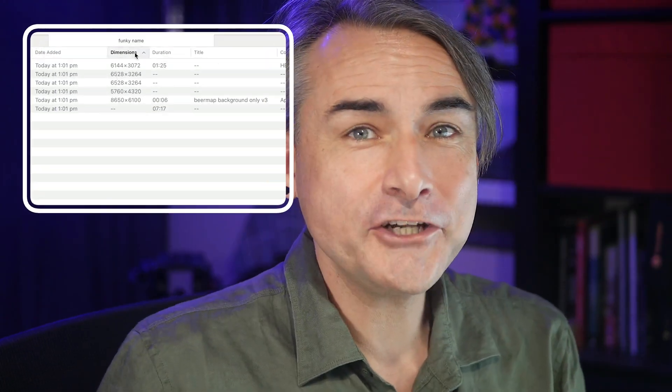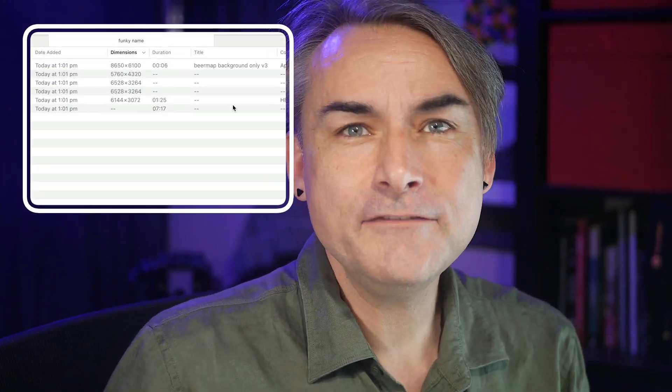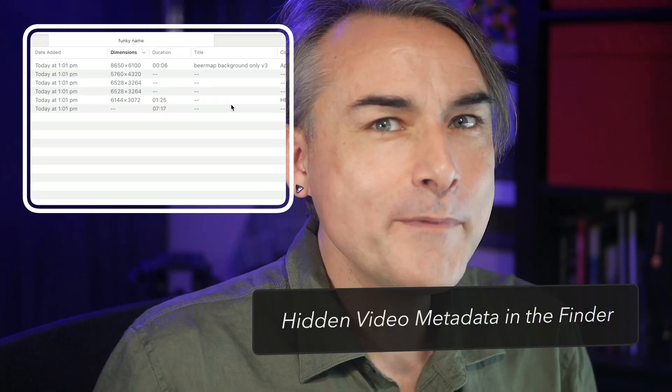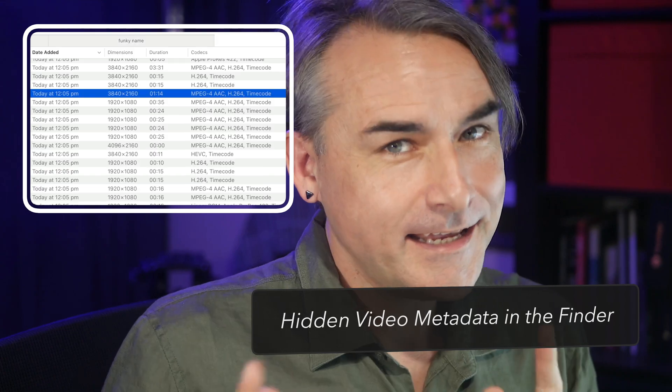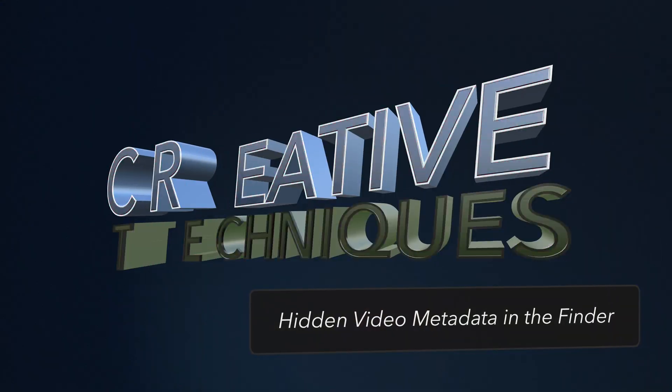Hey, I'm Ian Anderson, and in this video I'm going to show you how to reveal interesting info about movies in the Finder.